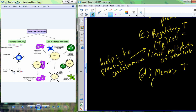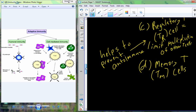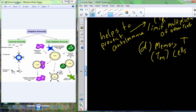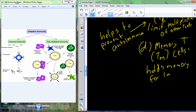The last type of T cell is a memory T cell, TM. These are going to be the cells that hold the memory for the immune system. So there are four different cells involved in this process. When we're ready to mount an immune response, it occurs in three stages: recognition, attack, and memory.